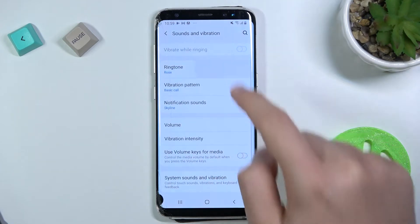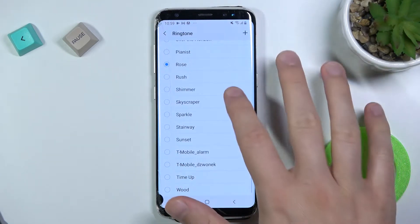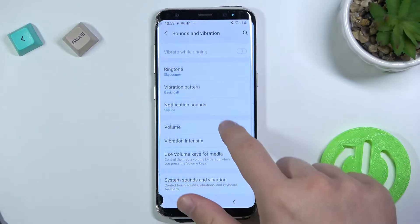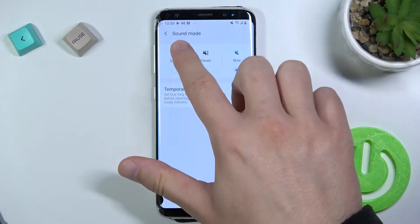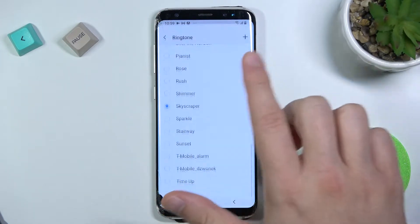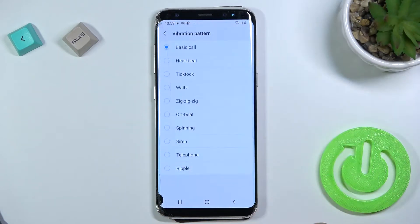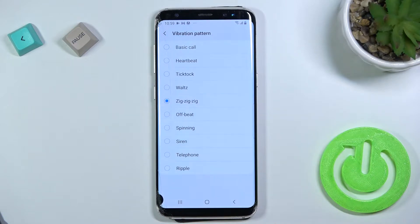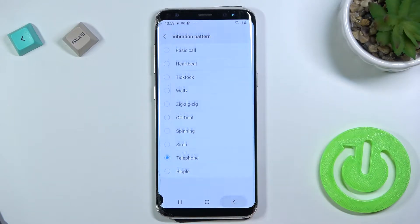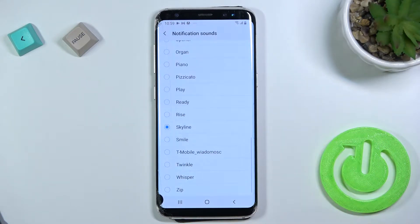In this place we can change the ringtone. Let me just enable the volume. Here we can adjust the vibration pattern. Below we can find notification sounds.